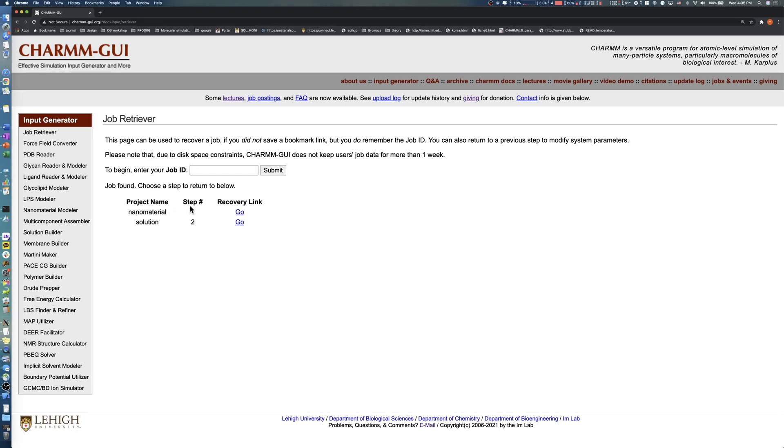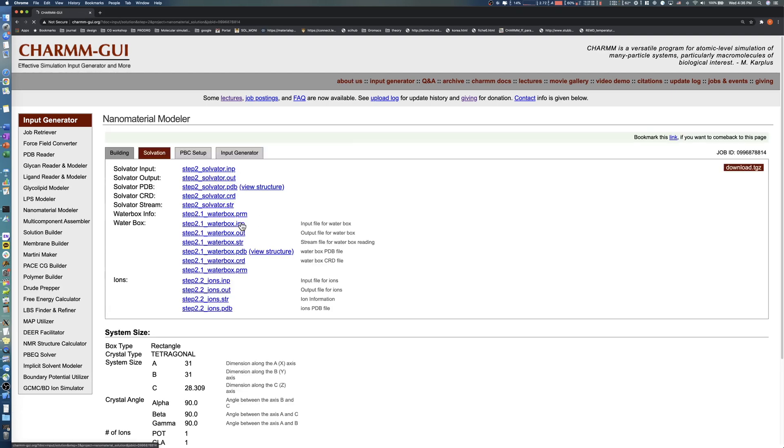Job Retriever shows the project name, step, and recovery link of each step. In this demo, we are not going to change any options. Instead, click the Go link for Step 2 to return to the previous step.